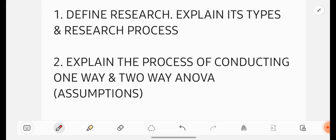Watch the video till end and be perfect with all the questions whatever I am giving you in this video. By being perfect with these questions, you will easily get passed in your RMPR subject examination, no doubt in that.